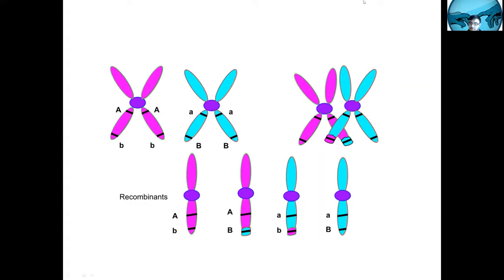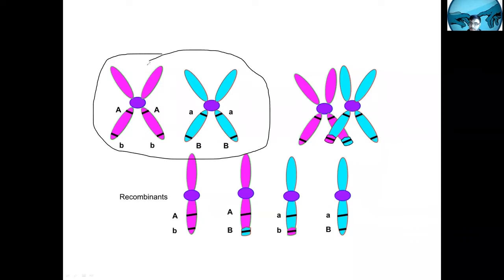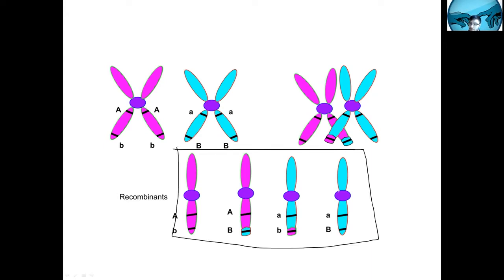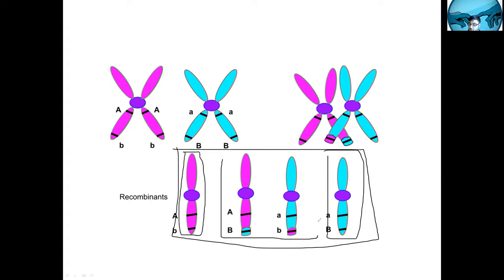Here is a visual example. These are your two chromosomes — the pink ones from your mom, the blue ones from your dad. There are genes A and B on the chromosome, just two random genes. From your mother you have dominant A, lowercase b, and from your father you have lowercase a, uppercase B. You're homozygous for both. You undergo crossover, where they literally cross over and recombine, producing four possible gametes.